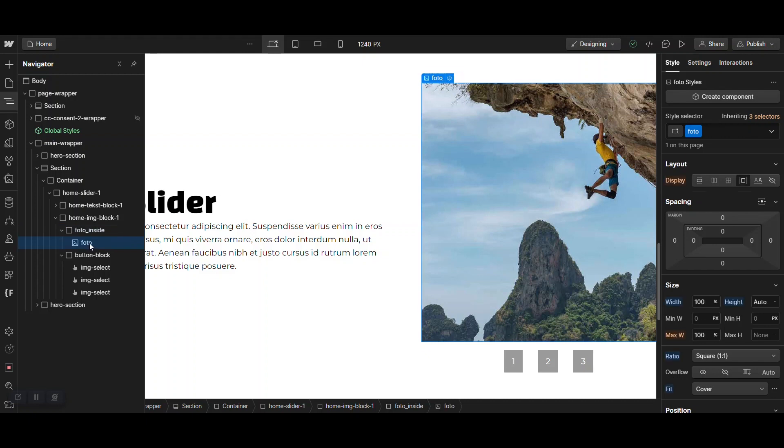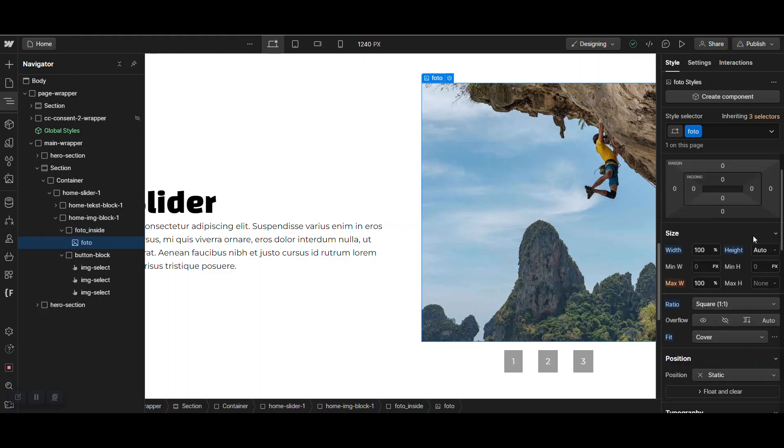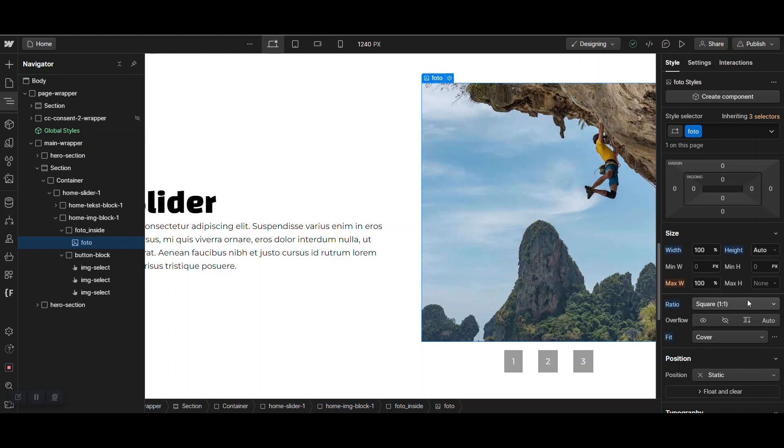And the photo, it has a width of 100%, a height of 100%, a ratio of square, one by one and a fit of cover. So, when you upload a picture in the future that isn't an aspect ratio of one by one, say 16 by 9.